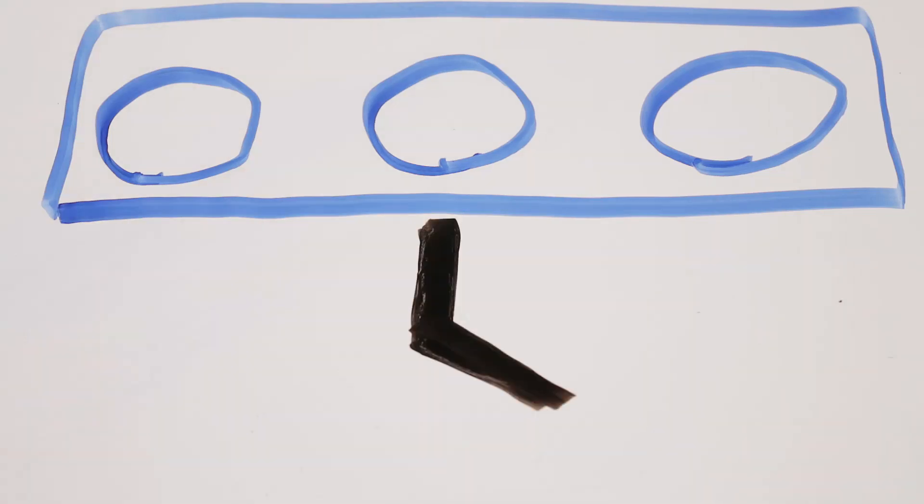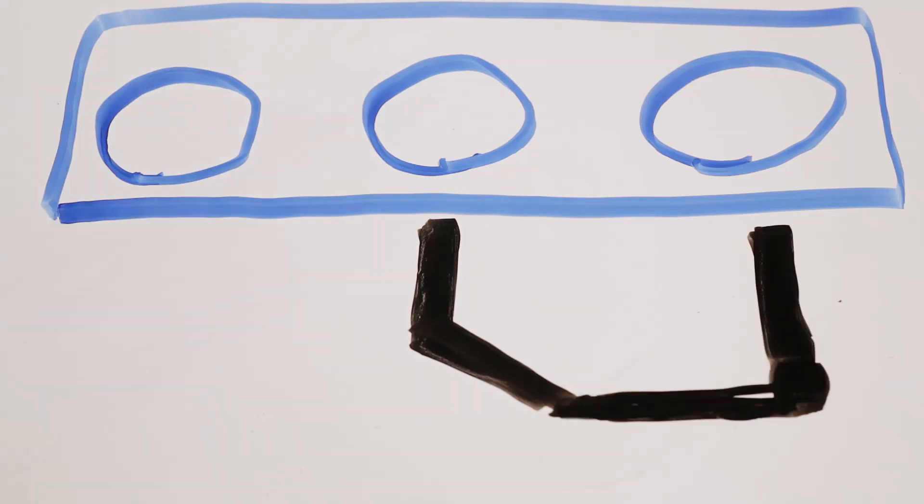So the middle pin or terminal is going to be the actual switch. This is the pole that's going to switch left and right, either connecting or disconnecting. Now you can see the right side terminal has a line that's connected to the middle terminal. This is the normally closed configuration and this relay happens to be like that in its default configuration.